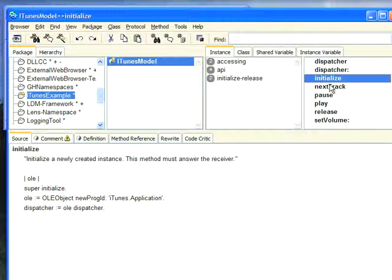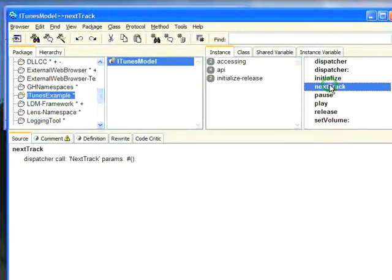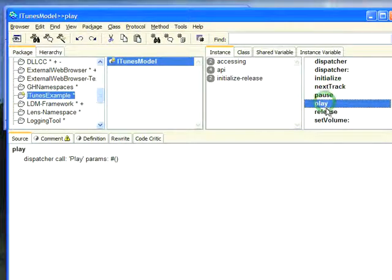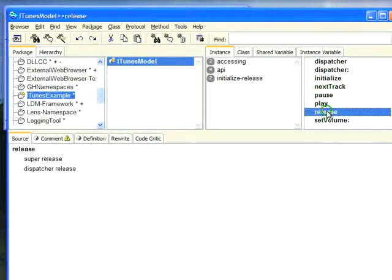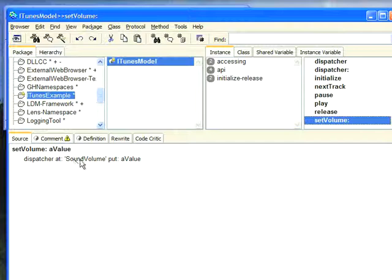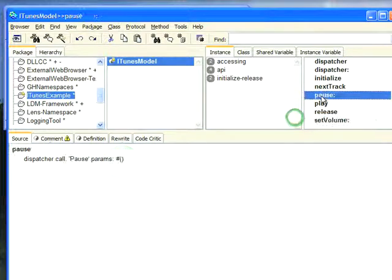NextTrack, Pause, Play, and then Release is just how I throw the Dispatcher away, and Set Volume. So all you really do here is, this is a property, so to get the property, I do an at put. So at this property, put some value. And if I'm calling a method, it's just call with the appropriate parameters. In this case, I don't have any parameters, so it's pretty simple.